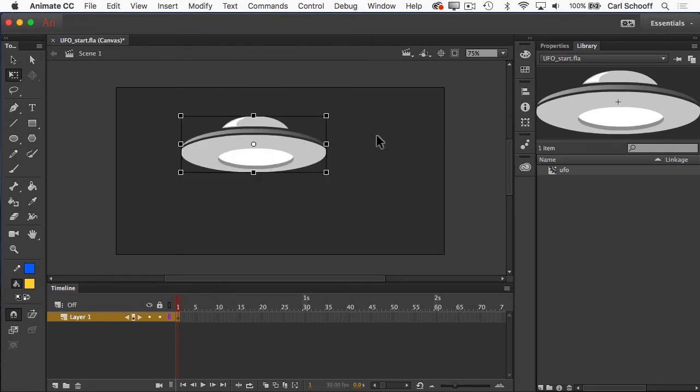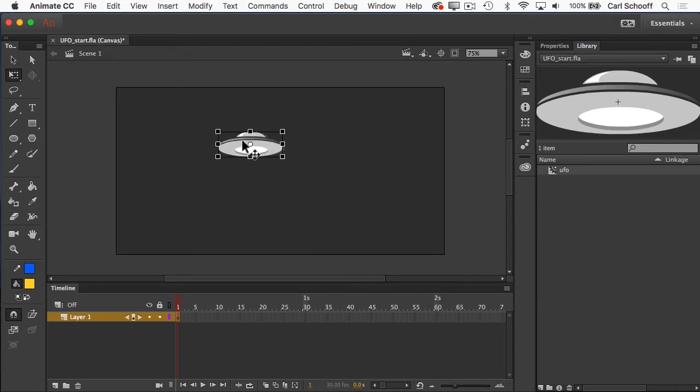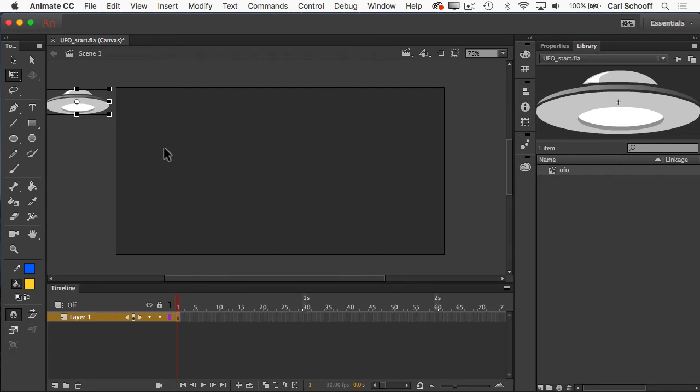So let me undo that, command Z or control Z. Holding down shift, I'm going to just make it a little bit smaller, and then I'm going to move it over here. So in the beginning of my animation, the UFO is going to be offstage and quite small.